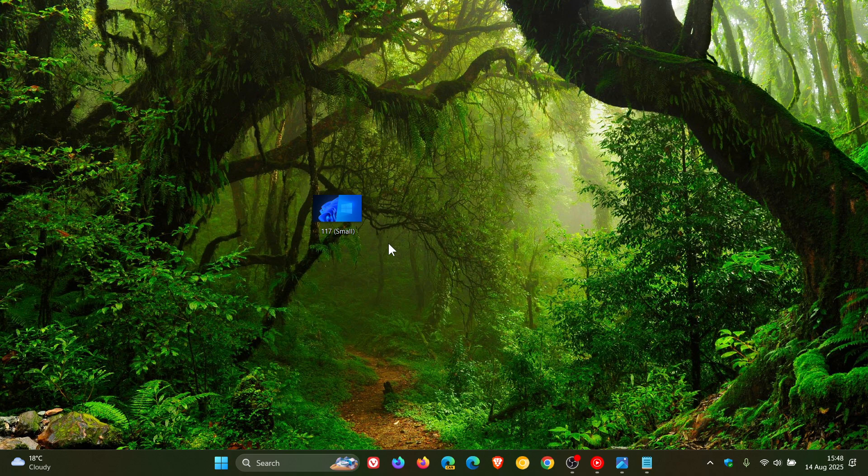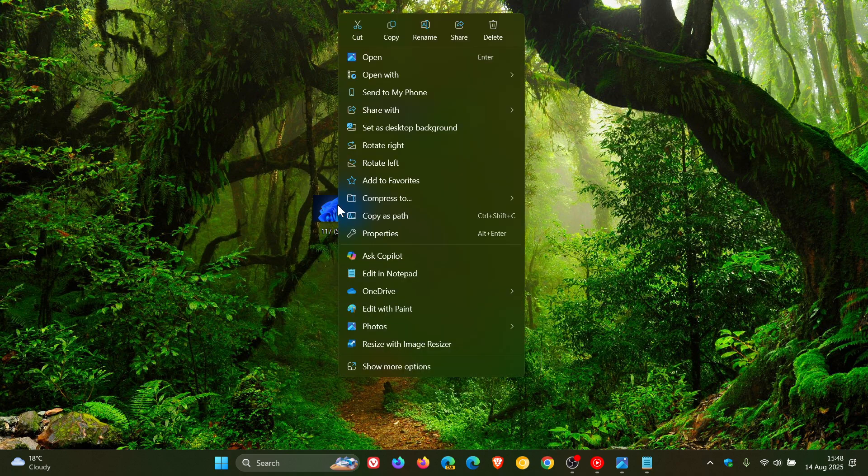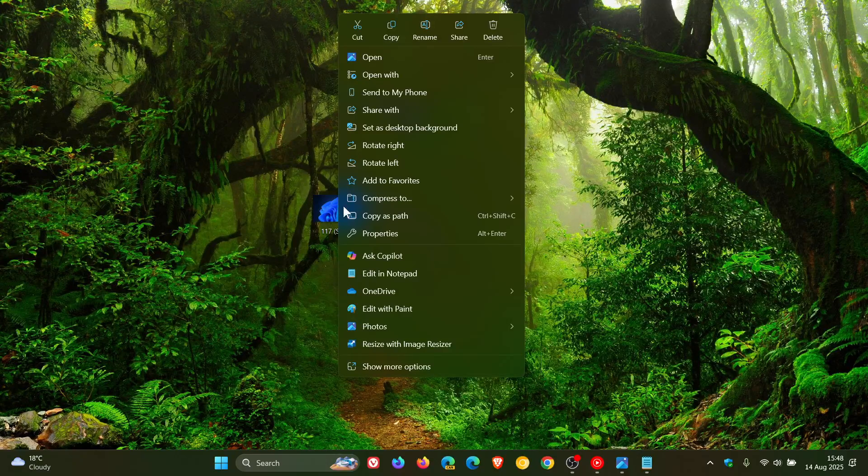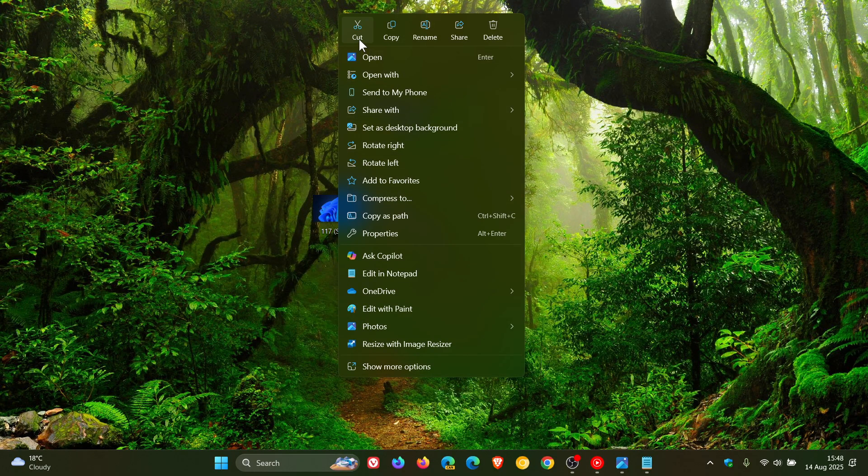So currently in Windows 11, as you may well know, if we right-click on a file, in the right-click context menu, at the top, we get common actions like cut, copy, rename, share, delete, and so on.